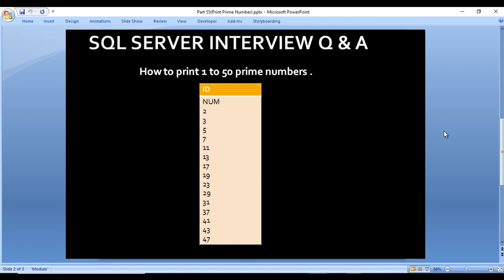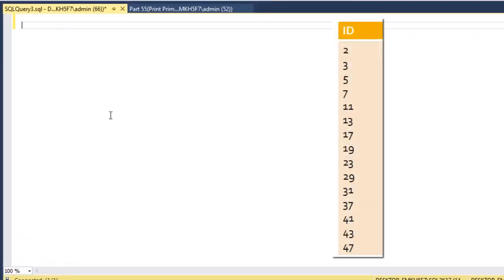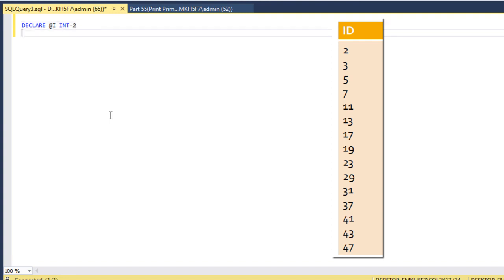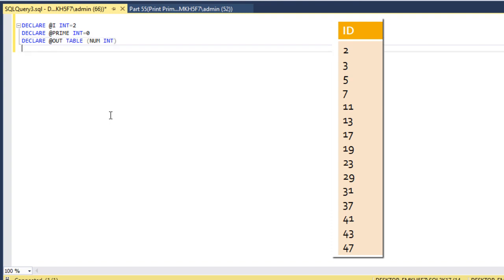Let's move to SQL Server Management Studio where we can write the query. Here I am using SQL 2017; you may have another version of SQL Server. First of all I need to declare a variable: declare @i as integer with initial value of 2. Then we need to declare one more variable for checking prime: declare @prime as integer with initial value of 0. Next, we need to declare our output table — declare @output as a table type with one column, number, which will hold only prime numbers.